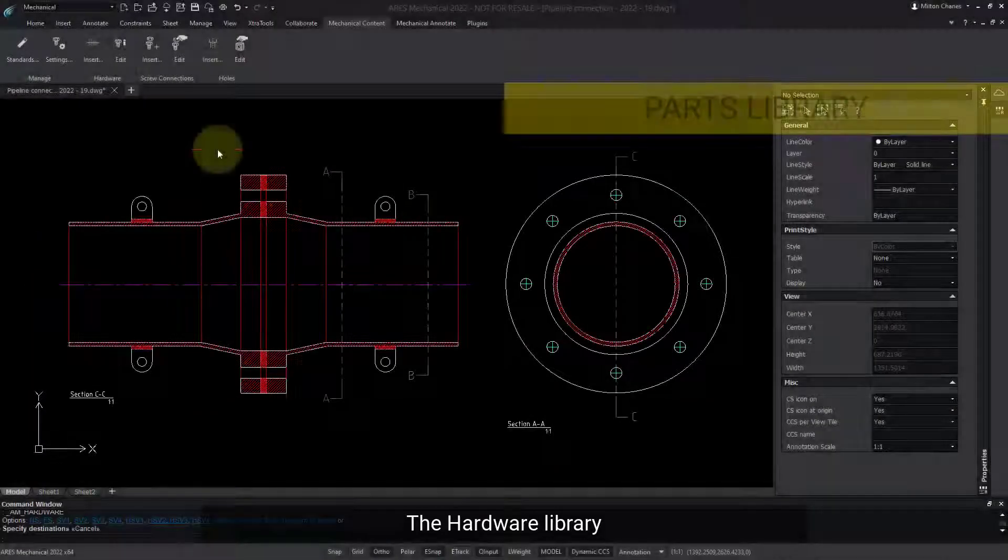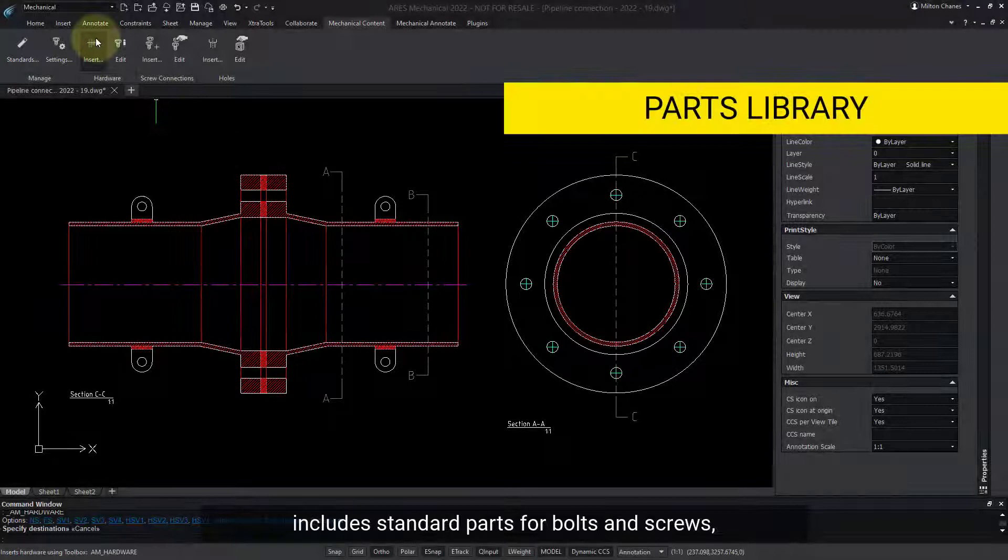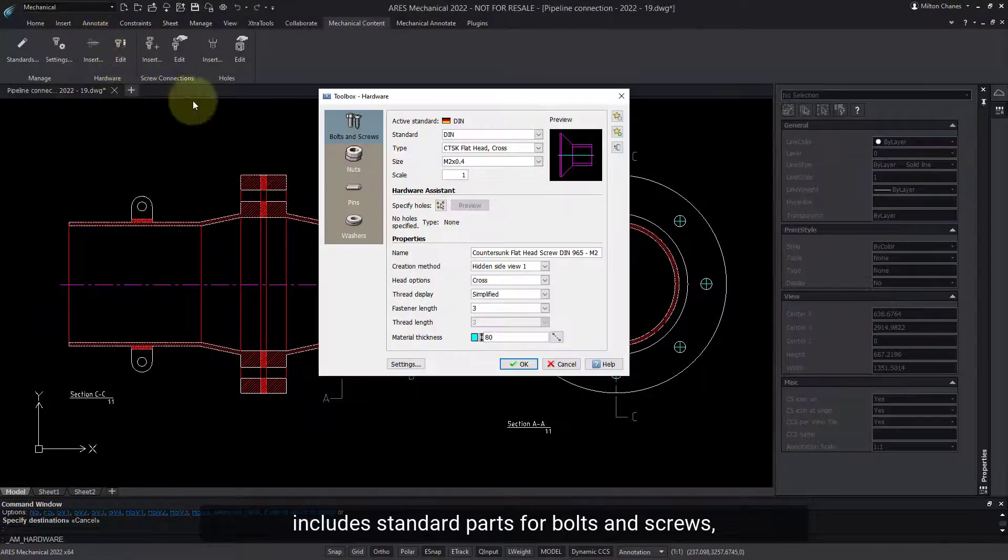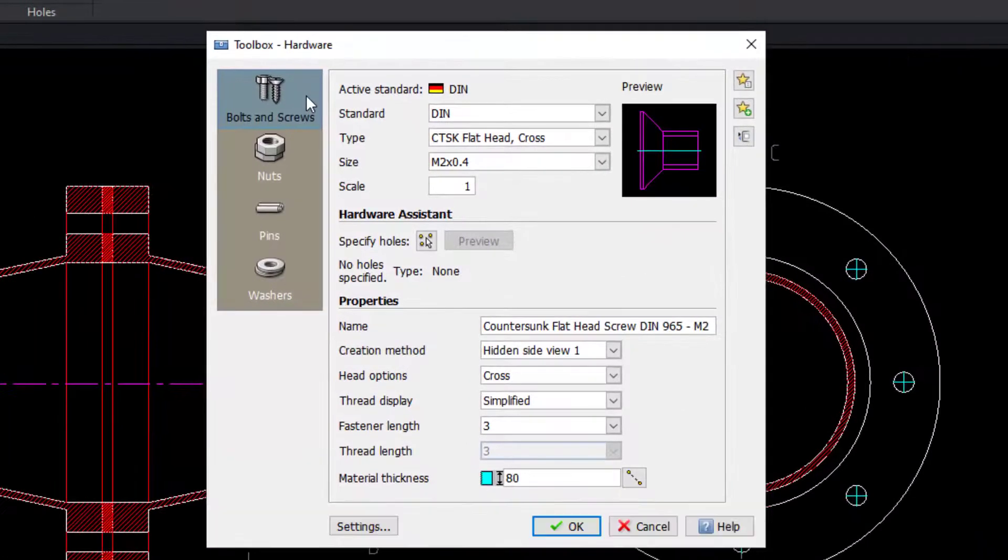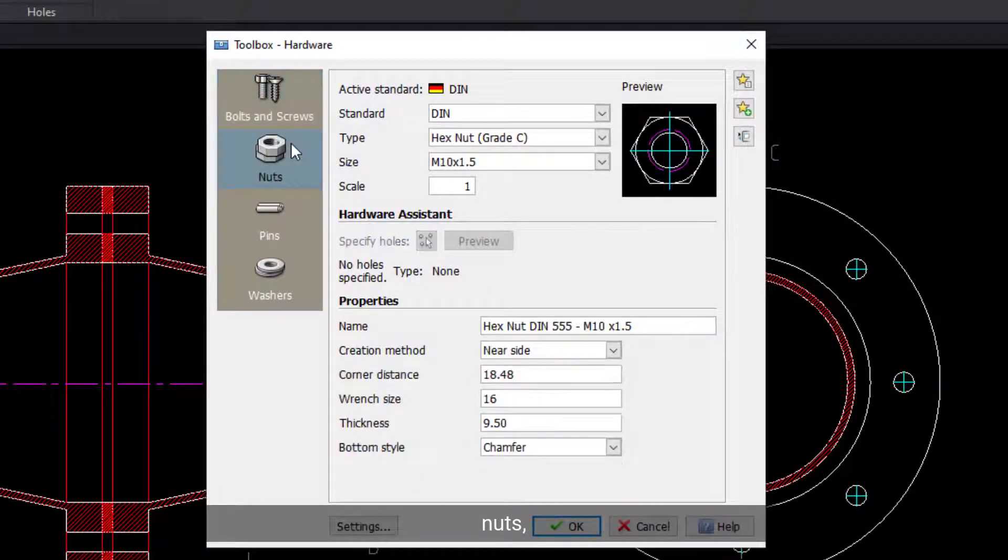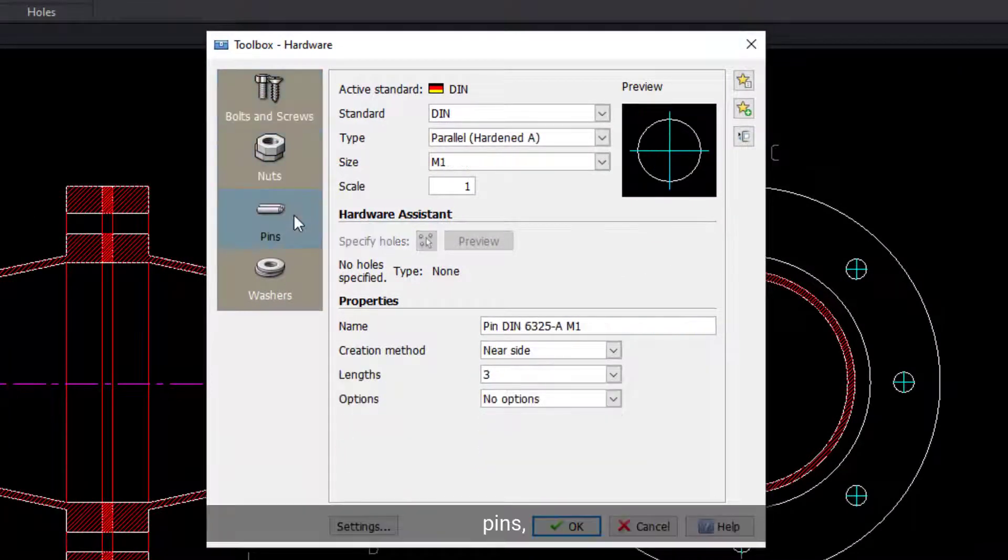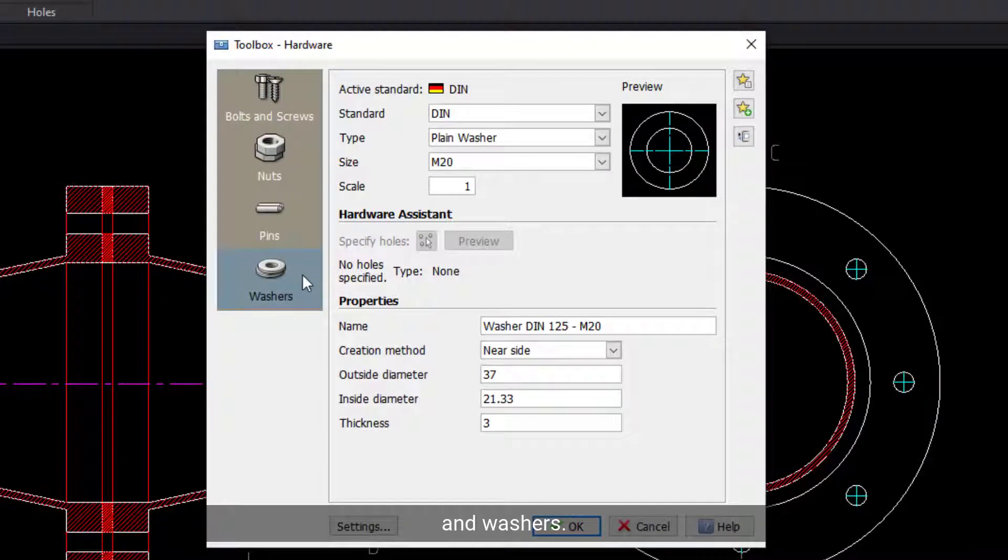The hardware library includes standard parts for bolts and screws, nuts, pins, and washers.